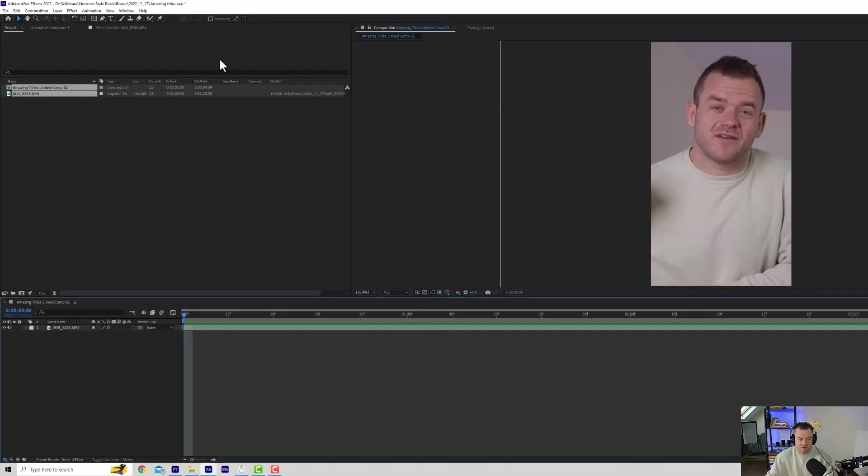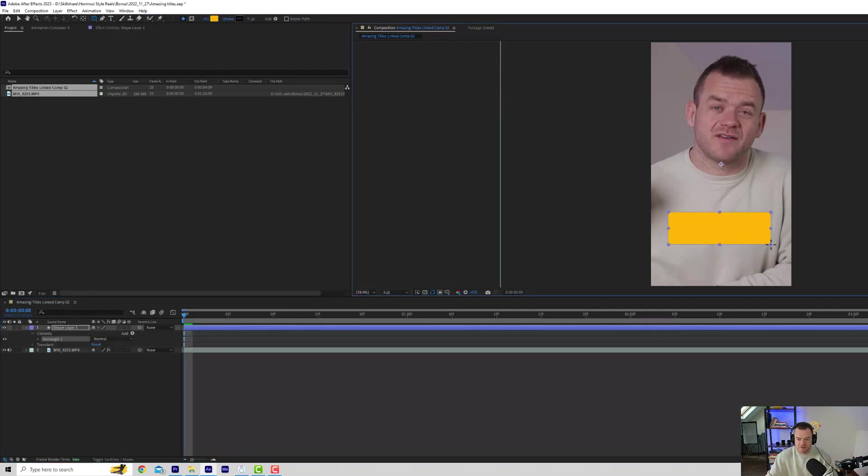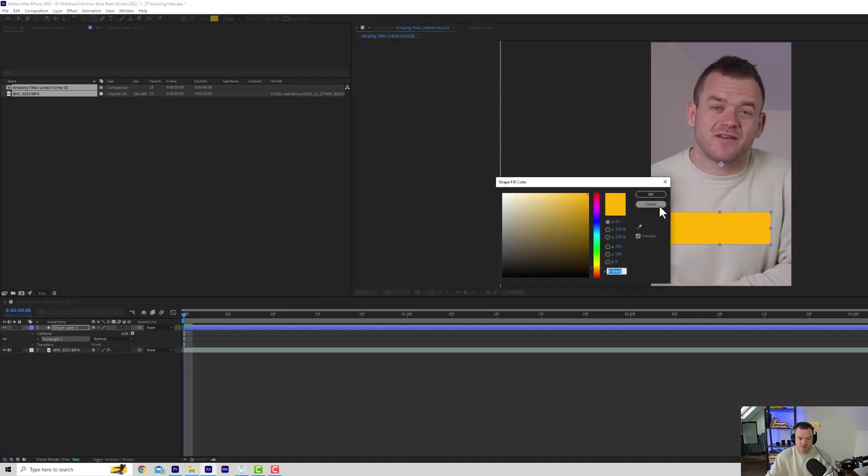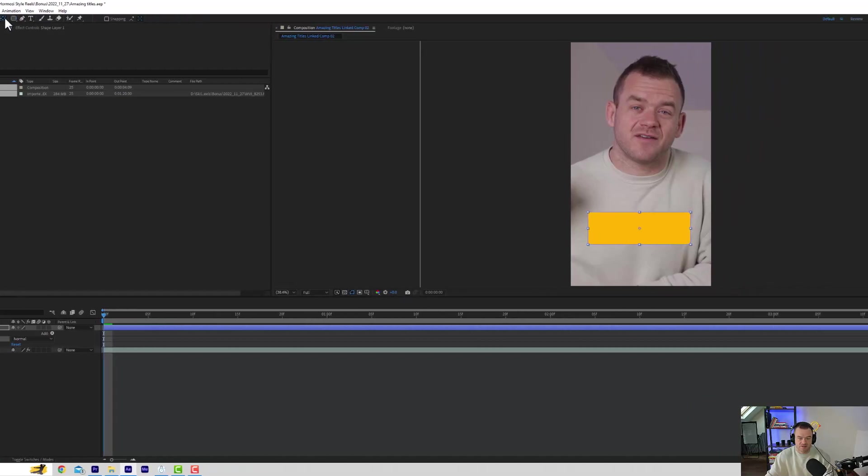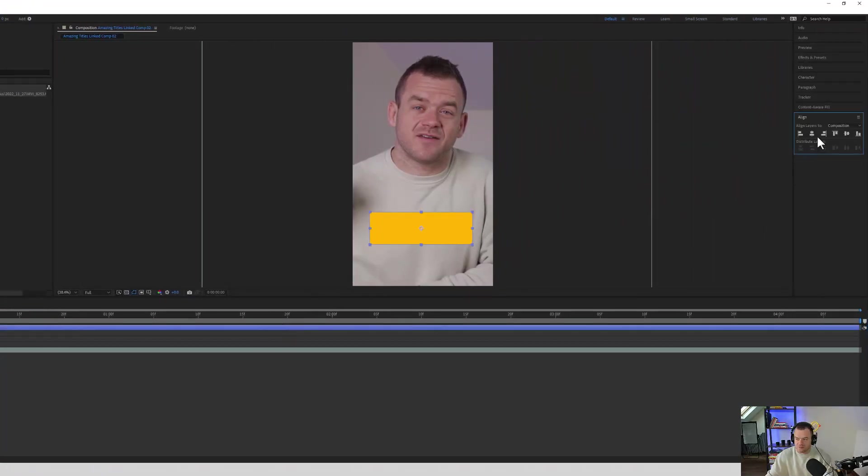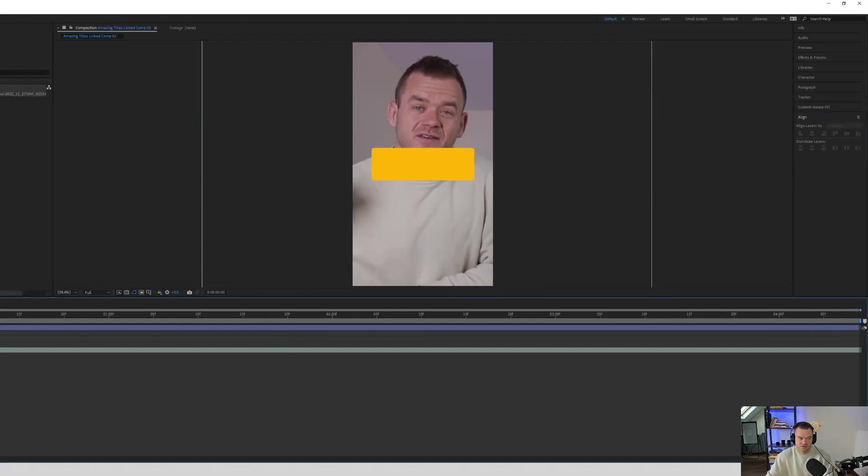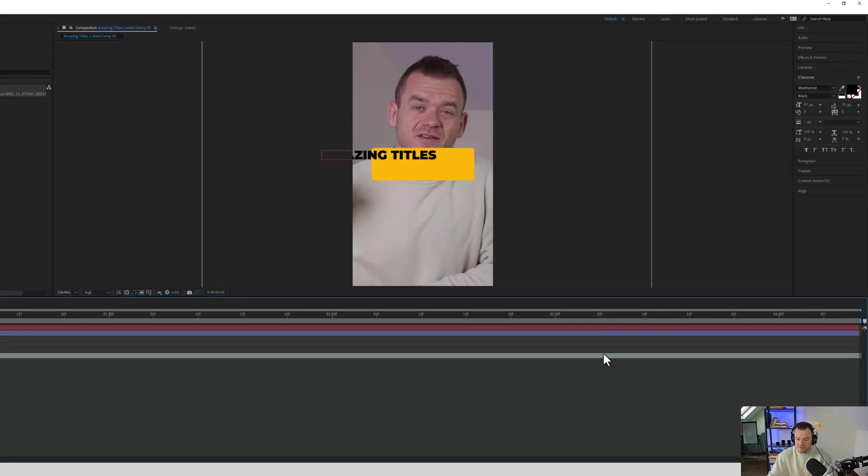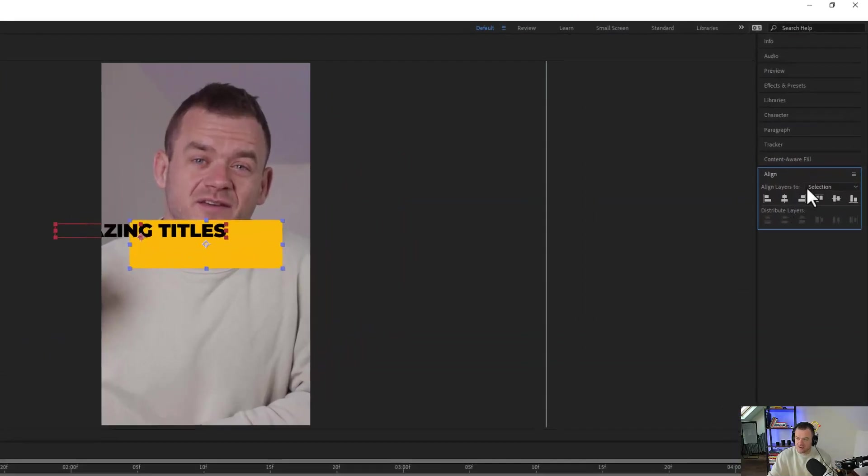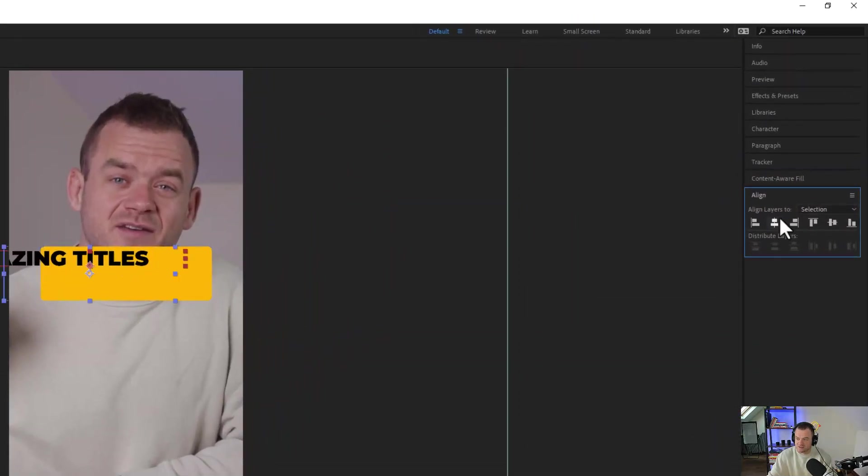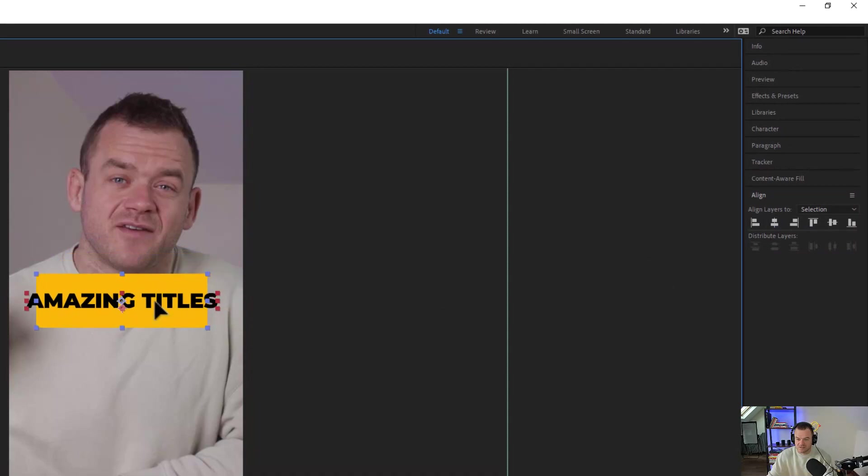Now we're going into After Effects. We can go up to the rectangle and make a shape. I'm going to keep it orange. This is the orange I'm using for my brand. And then we can just align this shape. We'll just focus on the design first. So I can go amazing titles. And now if you click the text and the layer and then go align selection, you can actually align these up together.